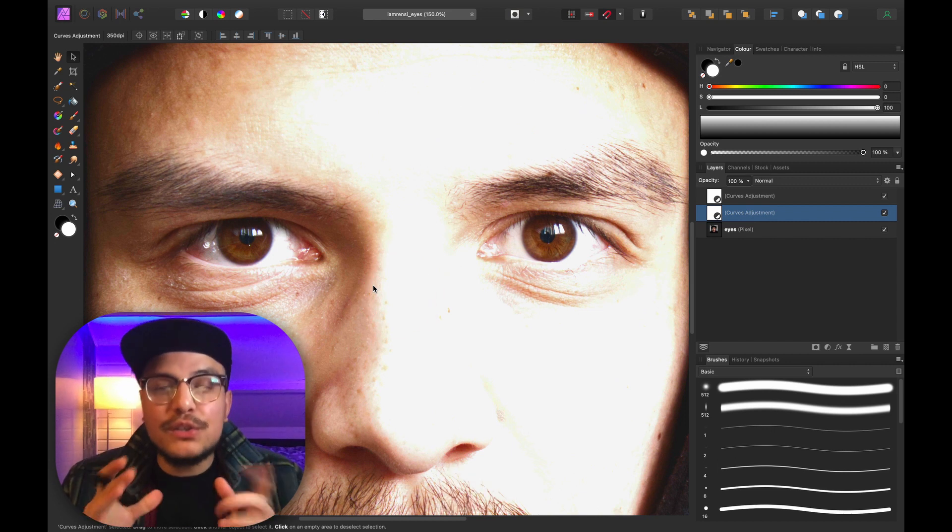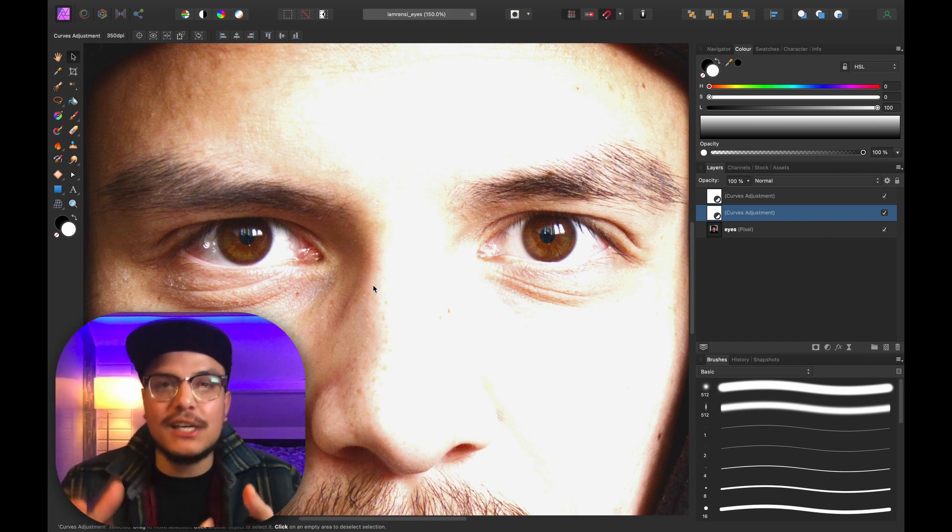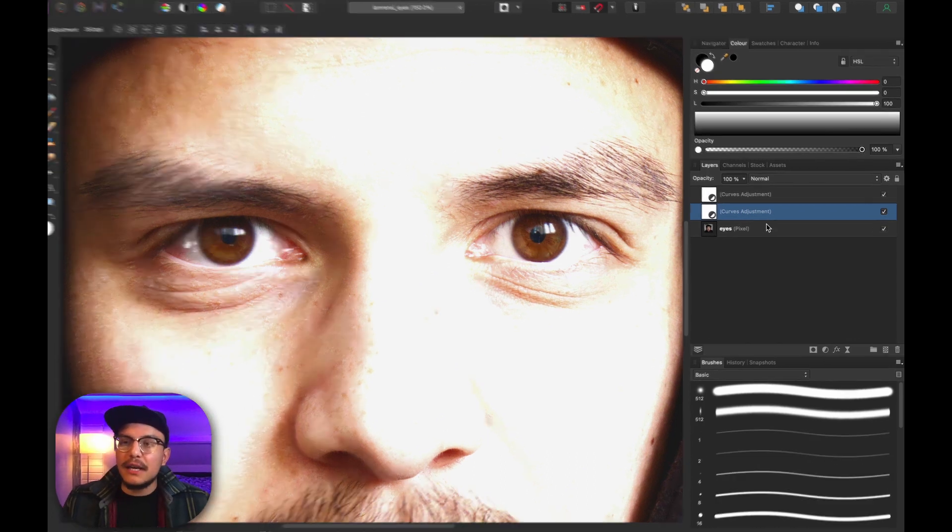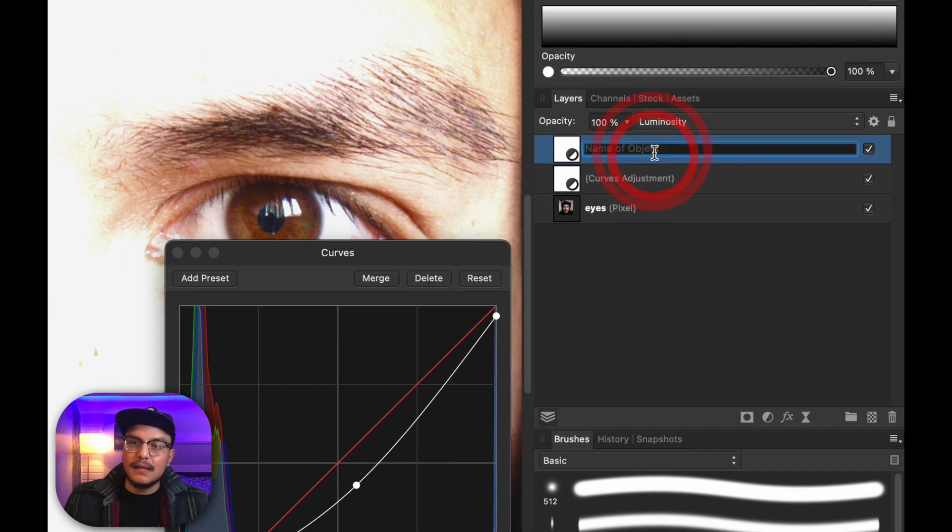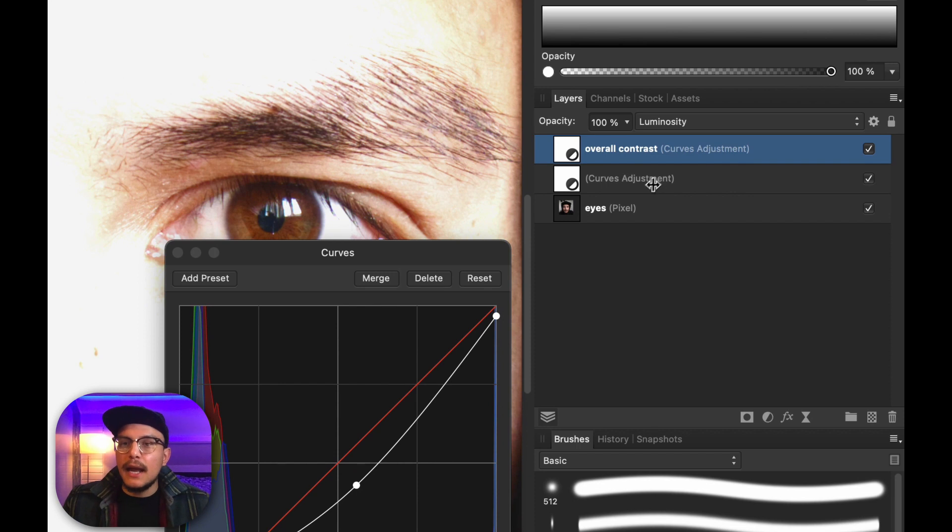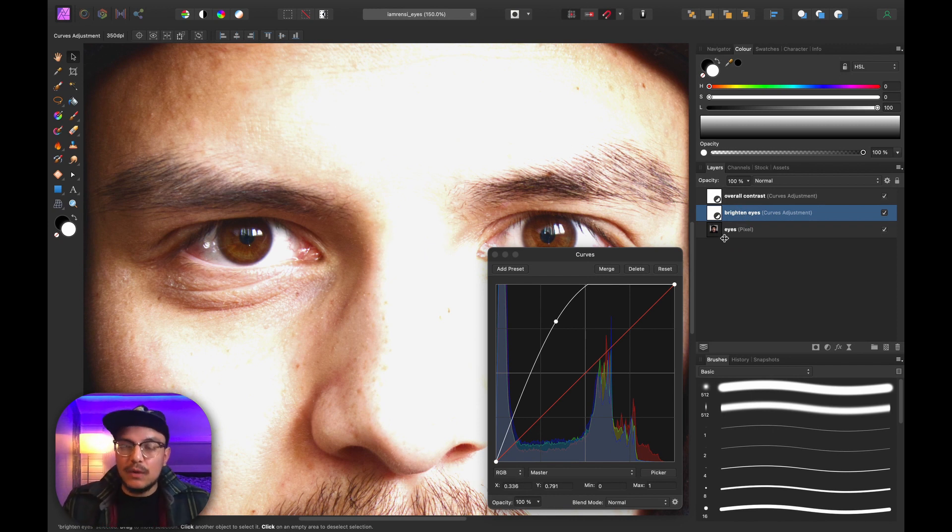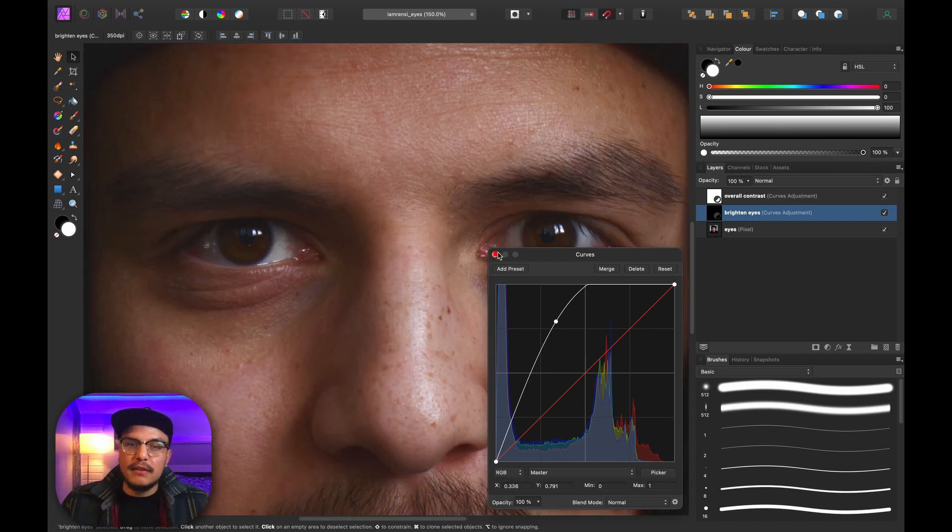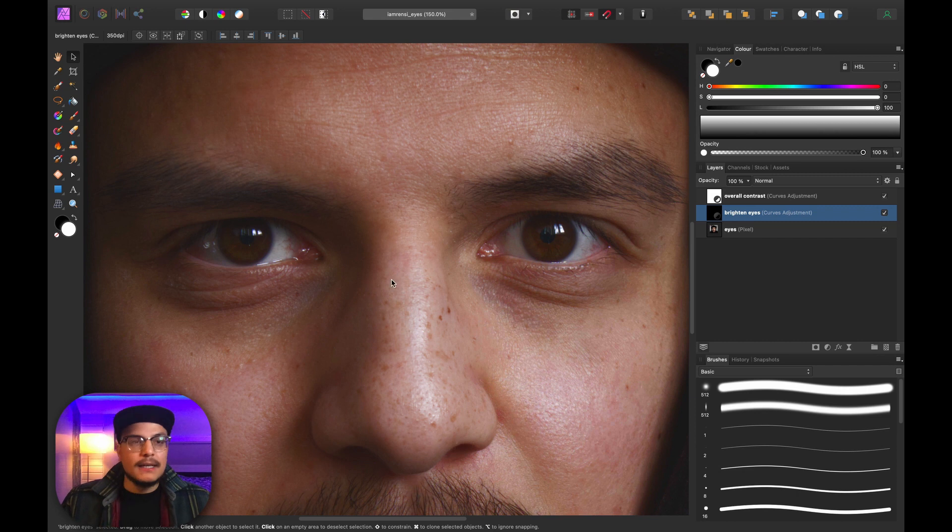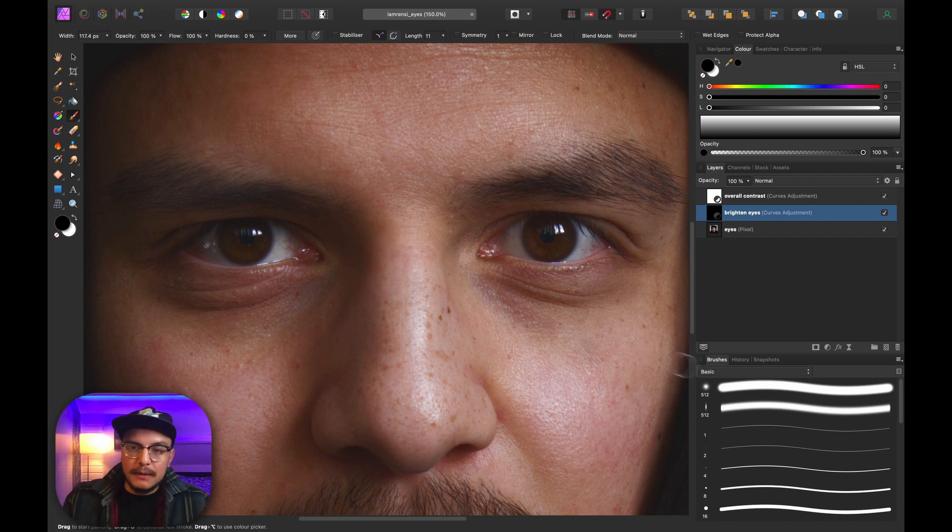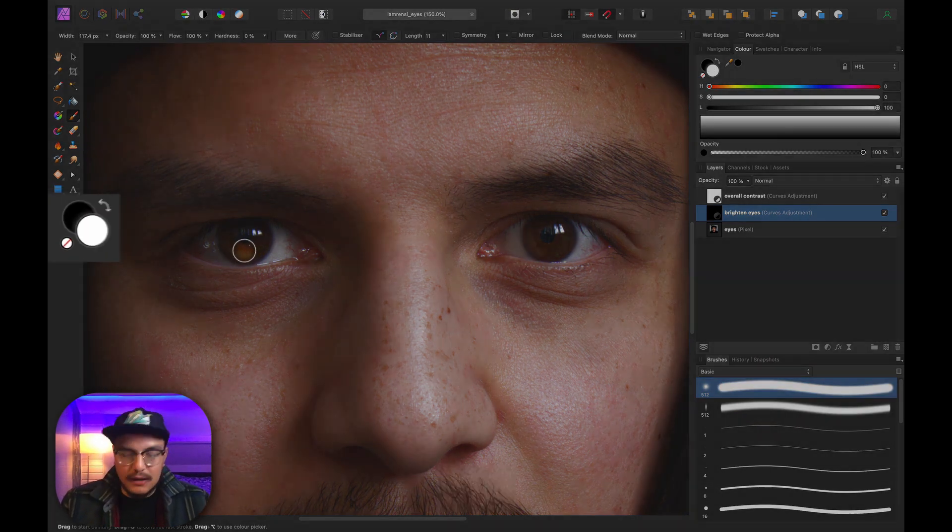Now the next thing that I want to do is I want to invert this adjustment layer. So I want to invert the mask of this adjustment layer. So with the curves adjustment layer selected, let's actually rename this one Overall Contrast. And this is going to be Brighten Eyes. So with this curves adjustment layer selected, I want to invert the layer mask. So I'm going to press Command-I and that will turn everything into how it looked before. Now the great thing about this is that if we press B on the keyboard to select the brush tool and let's actually reduce the size of the brush to quite a bit. Let's grab a soft round brush. And what we want to do now is make sure we have white as a foreground color.